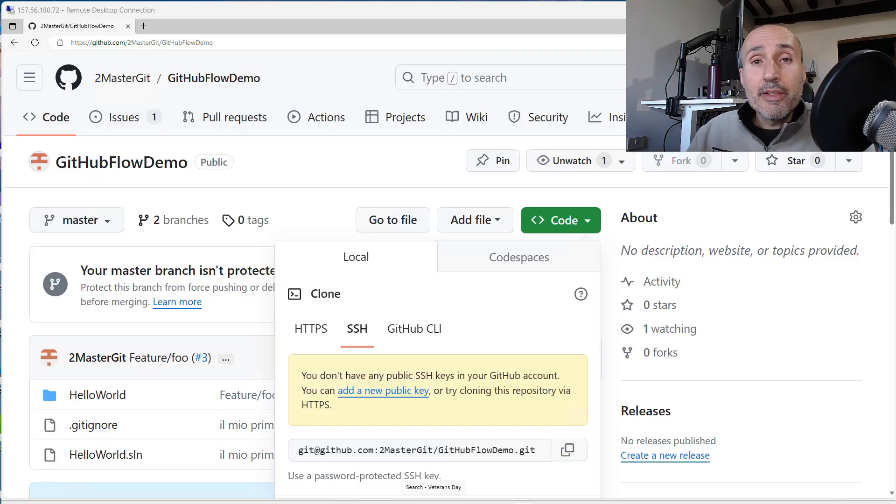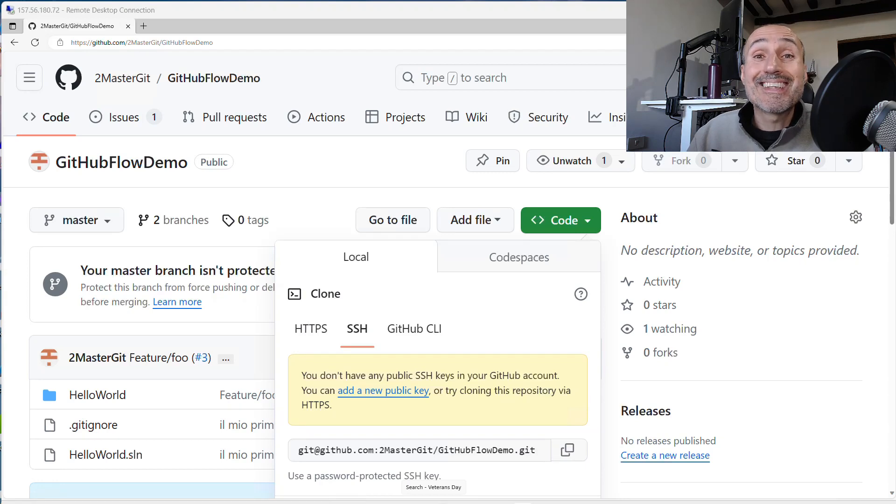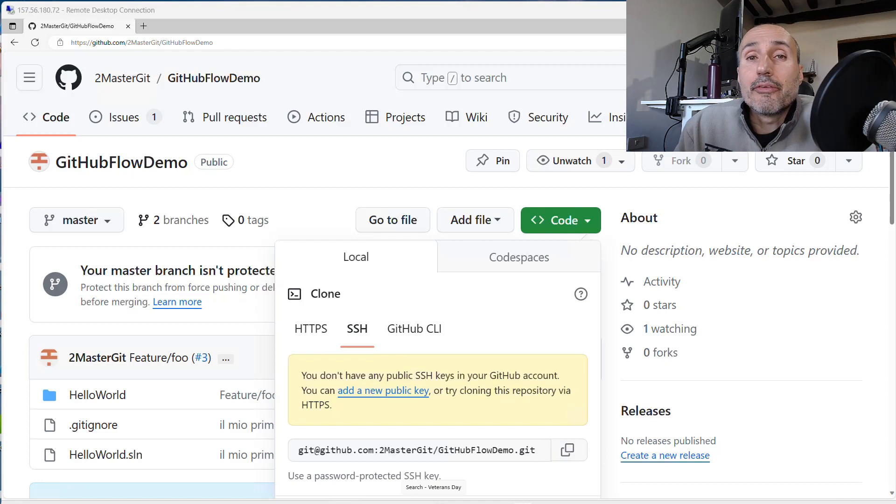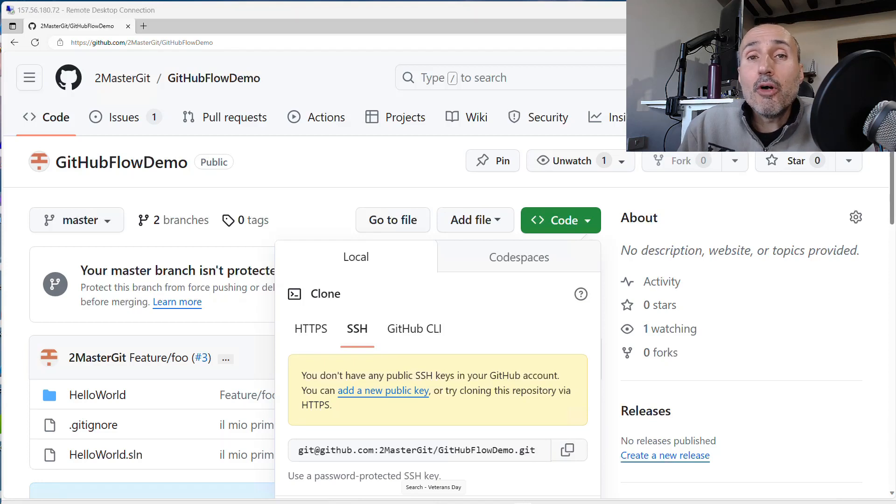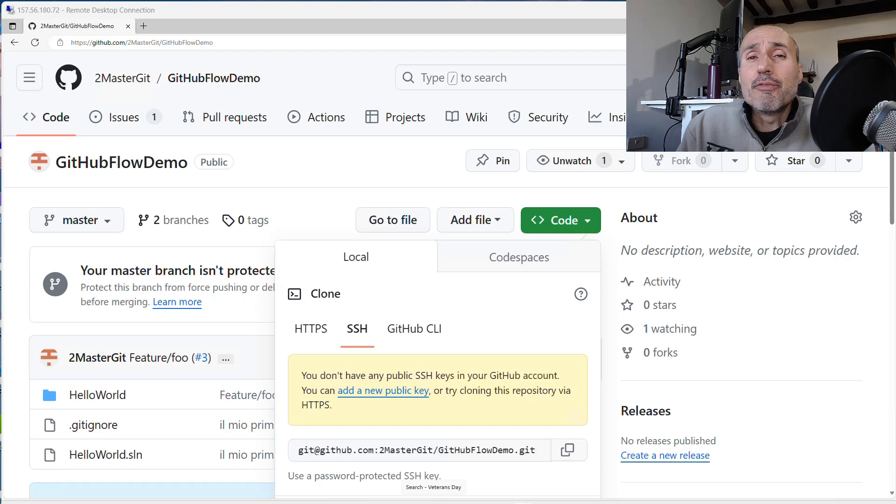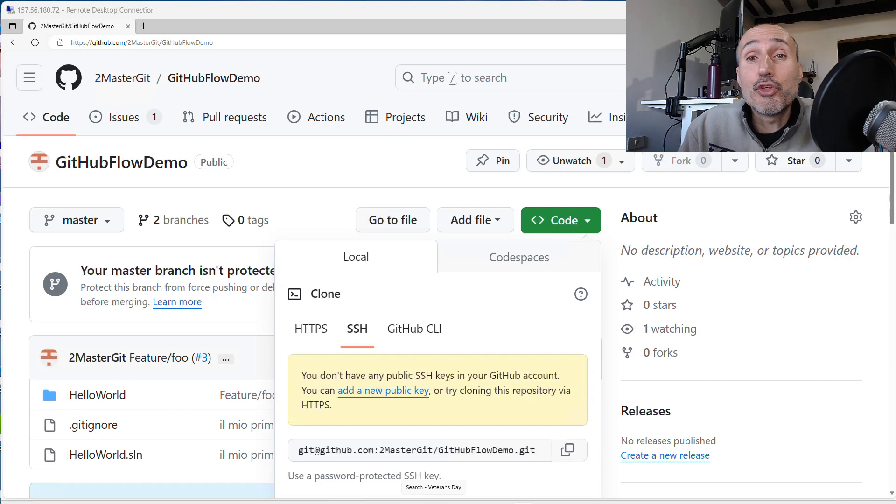This time we're going to show how you can clone and interact with your repository using an SSH key. This is not a new thing in Git, and if you are a long-term Git user, you can remember when at the very first days of GitHub, you usually would access your repository with an SSH key.